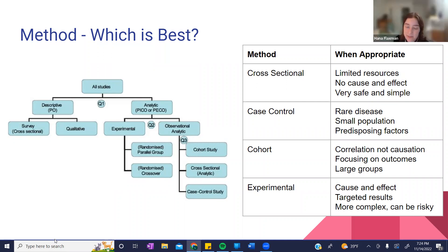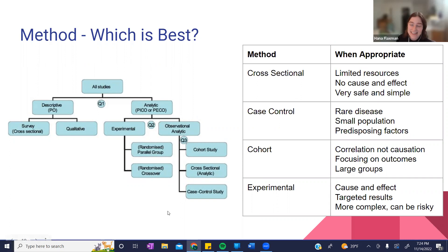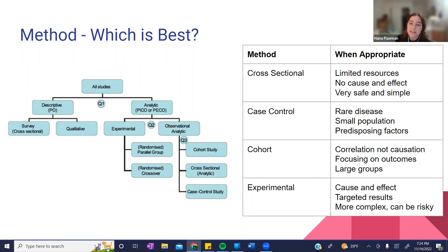Something else you can always think about is self-reported data. Obviously the issue is it might not always be extremely accurate — people don't always remember exactly if they took their meds every day, or they might just report it incorrectly. But you can always think about making a survey and asking people how many days per week last week they took their medication. With studies like that, you'd want to think about the bias they might have in reporting that data.